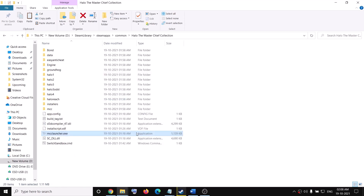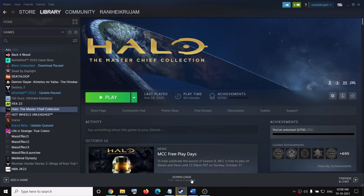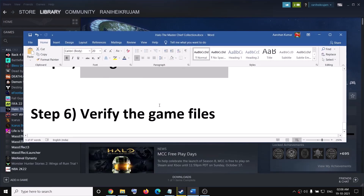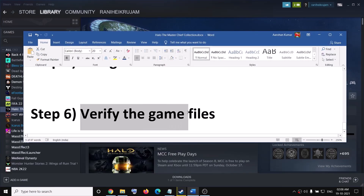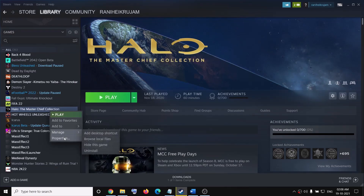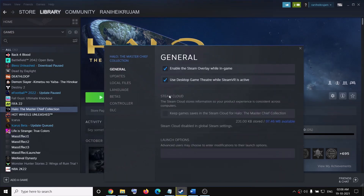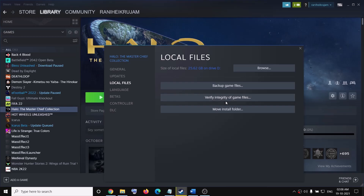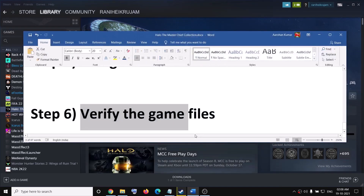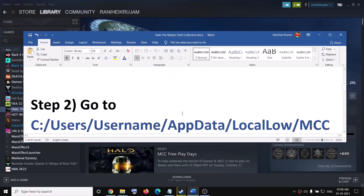If you are still receiving the error message, go ahead and verify the game files. Go to Steam, right-click on the game, select Properties, go to the Local Files tab, and click on Verify Integrity of Game Files. After the verification, try to launch the game again.